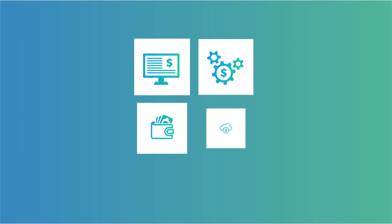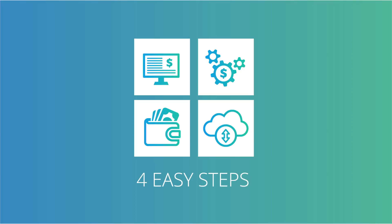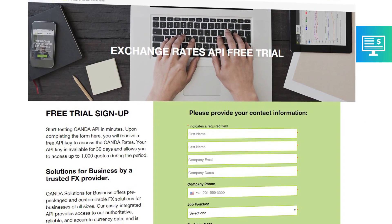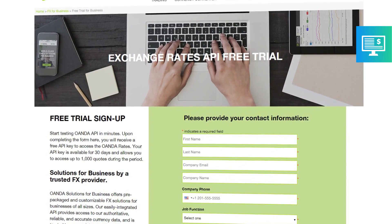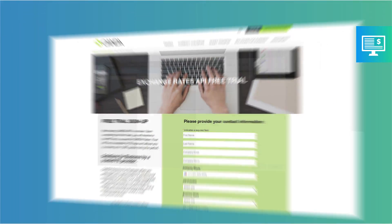Without additional IT resources, you can quickly set up the OANDA Exchange Rates in Dynamics 365 by following these 4 easy steps. Step 1: Set up the API free trial on the OANDA website to receive an API key code.